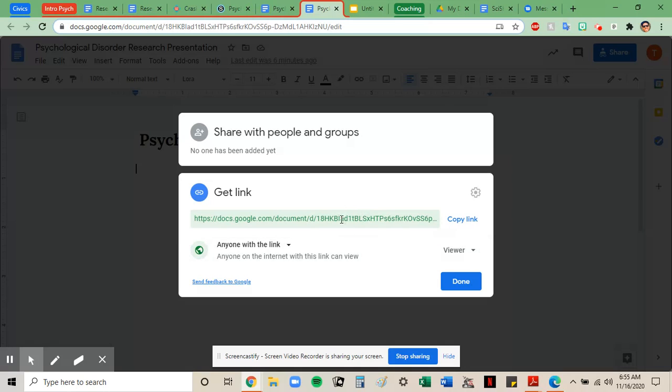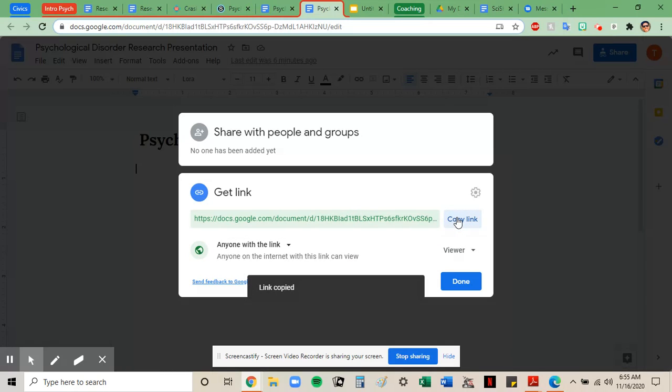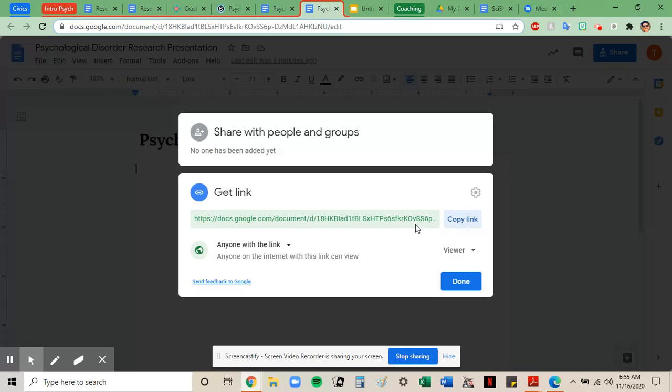The last thing I need to do is copy this link here, and then wherever I paste that, people will be able to open and view my work without changing anything.